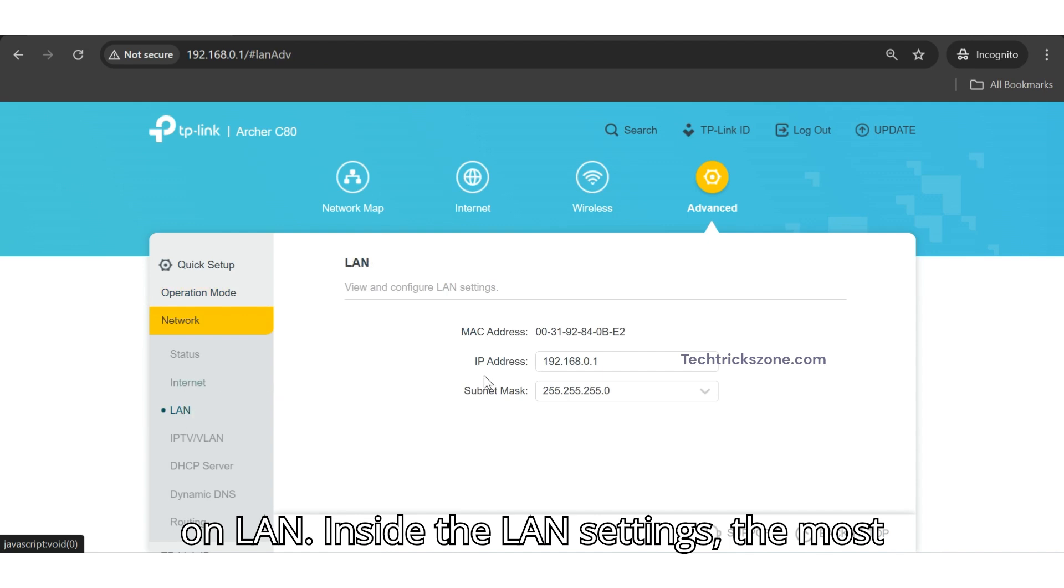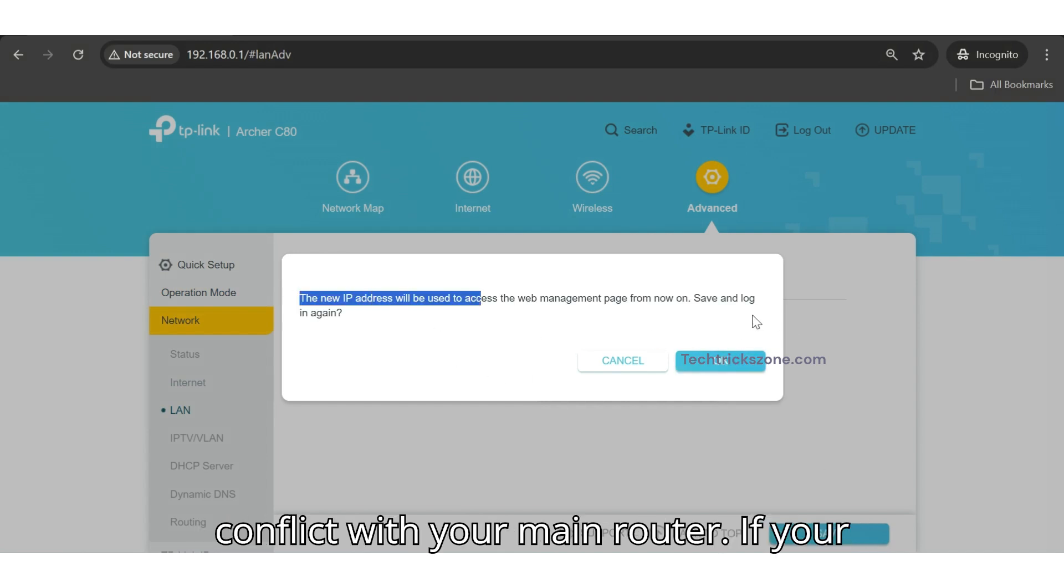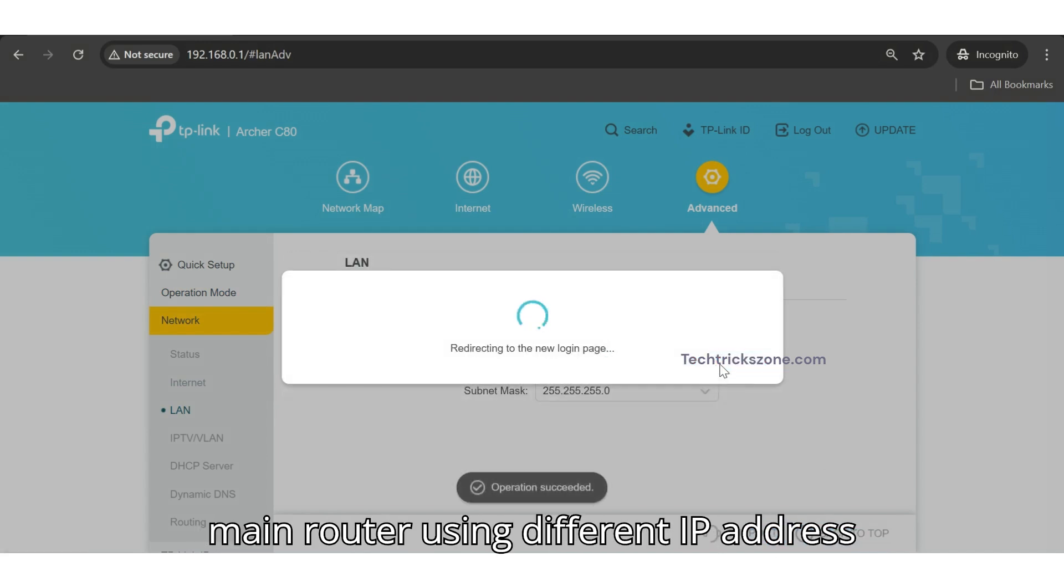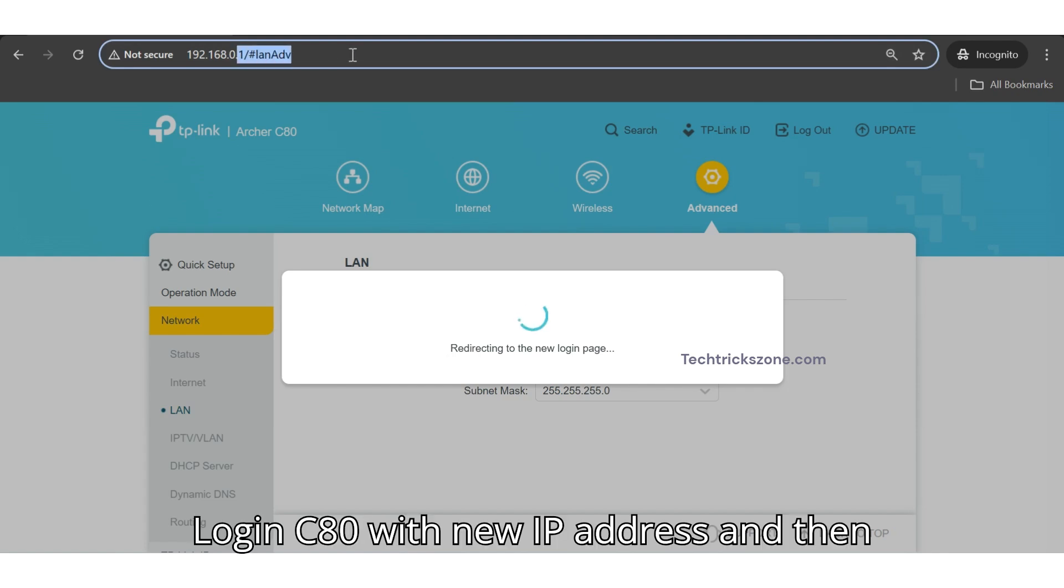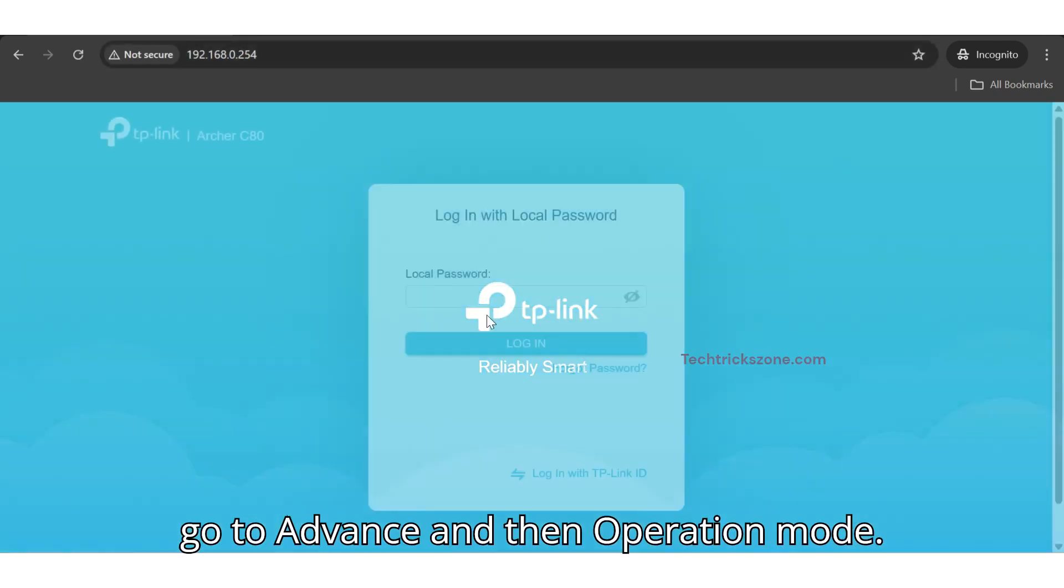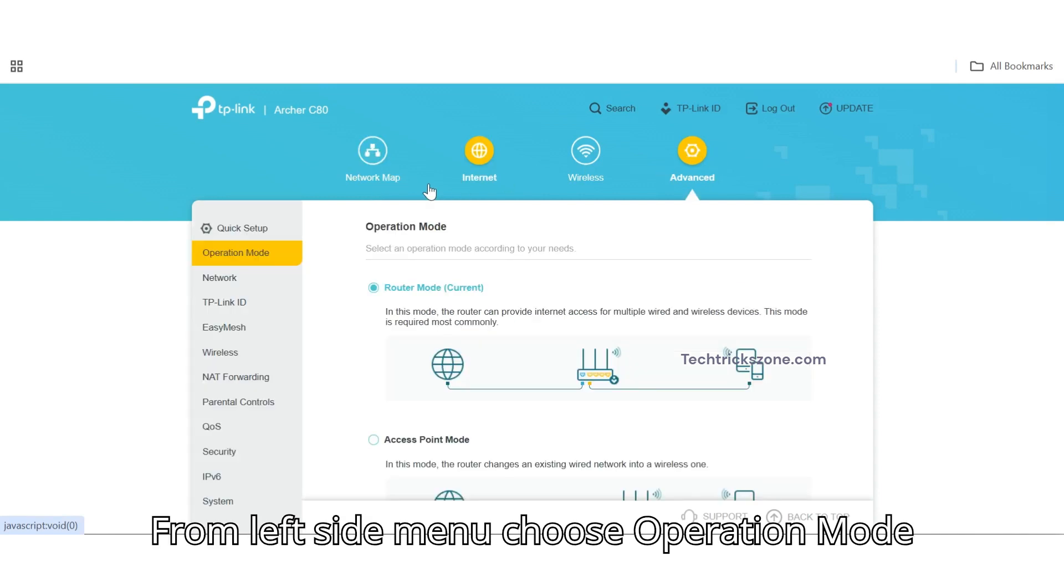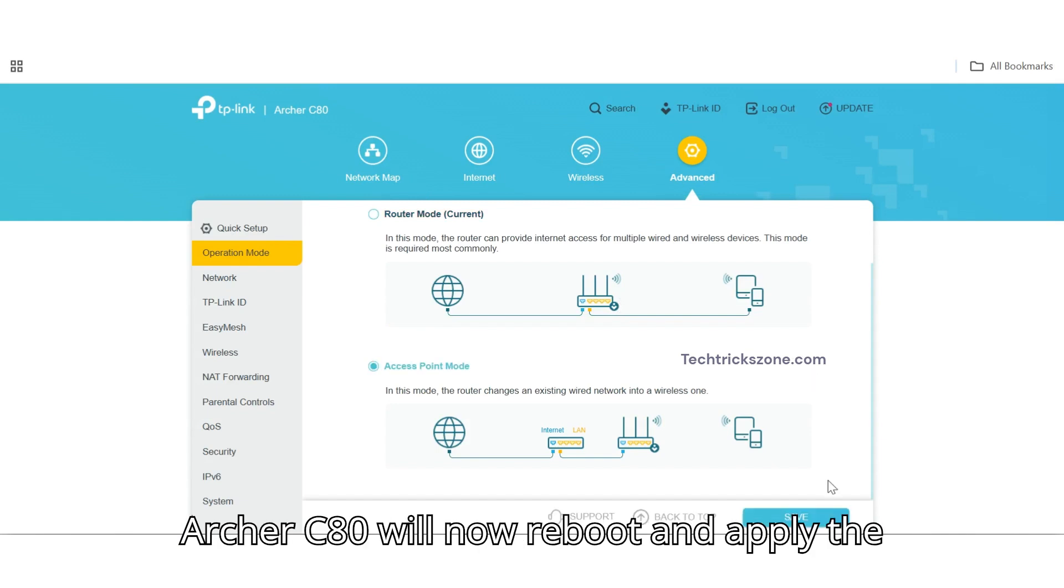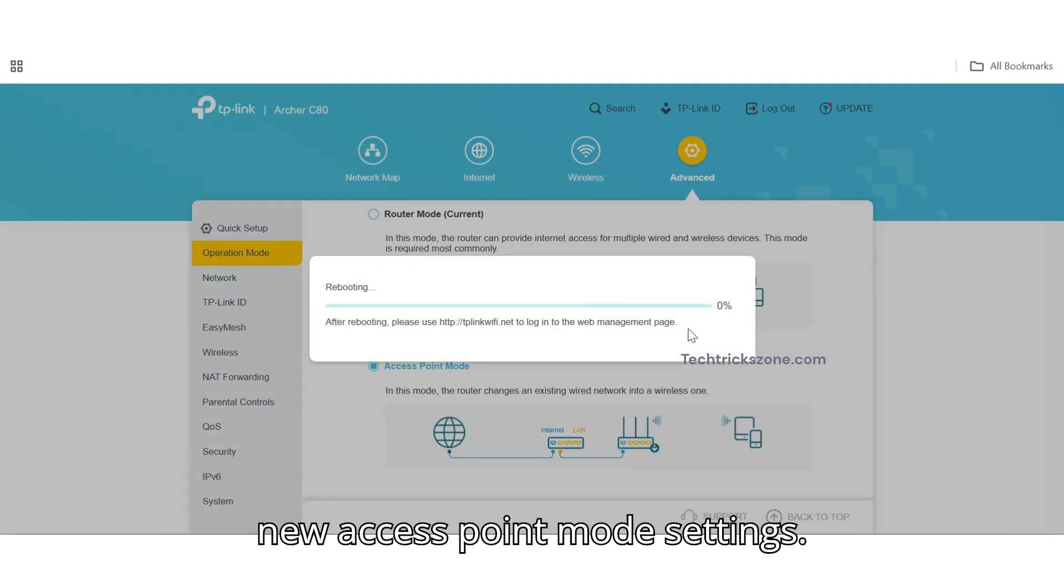Inside the LAN settings, the most important step is to change the IP address of the Archer C80 to avoid an IP conflict with your main router. If your main router using different IP address, then you can keep C80 default IP address. Log in C80 with new IP address and then go to Advanced and then Operation Mode from left-side menu. Choose Operation Mode Access Point and press Save button. The Archer C80 will now reboot and apply the new Access Point mode settings.